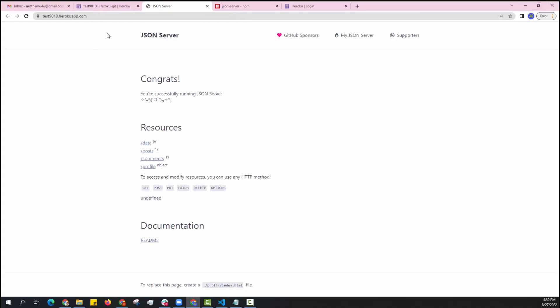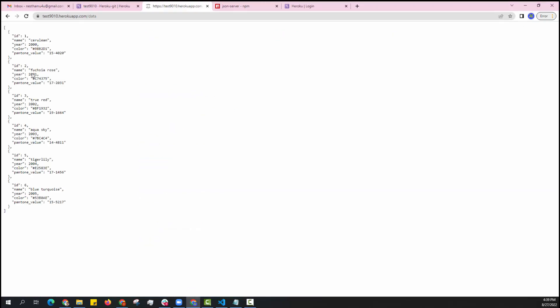And here you can get the APIs. And this is the data which is available in our JSON server.